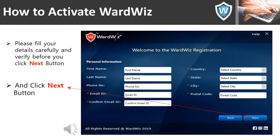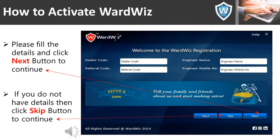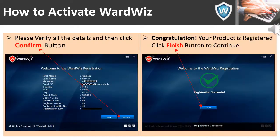In the next screen, fill in the details and click Next to continue. If you don't have the details, click the Skip button to continue. In the next screen, verify all the details and click the Confirm button. You will then get a message 'Registration Successful,' meaning your product has been registered successfully. Click the Finish button to complete.